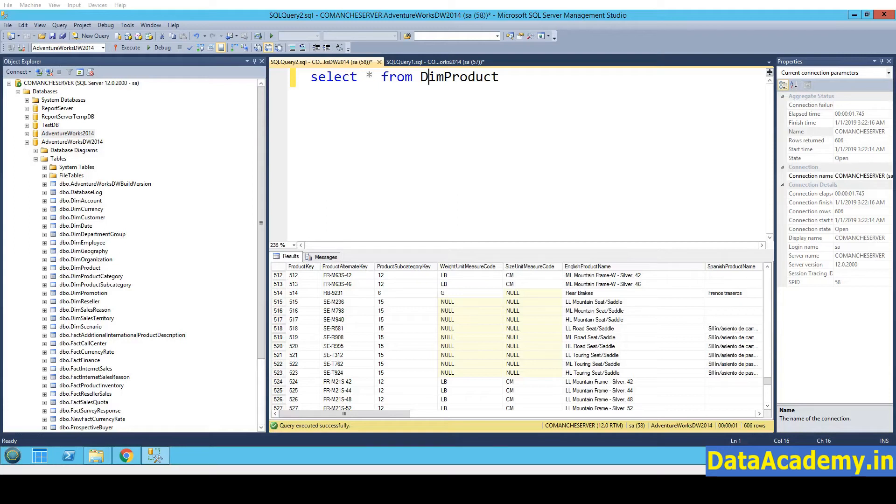Hi, I am Bindu Kumar from Data Academy. In this video, we are going to set up the AdventureWorks sample database on SQL Server 2014 Express.